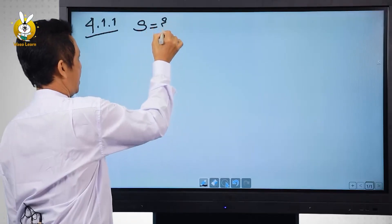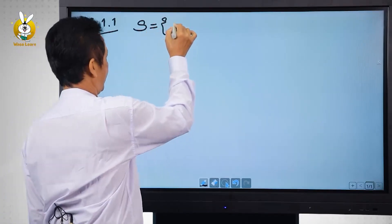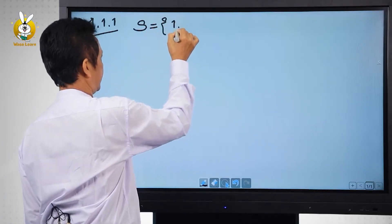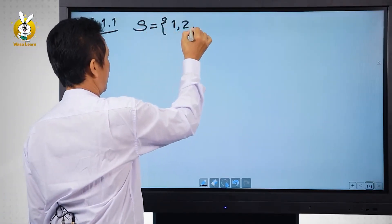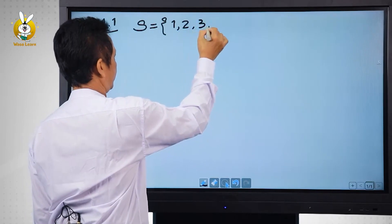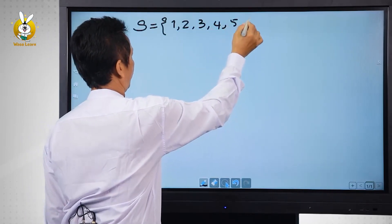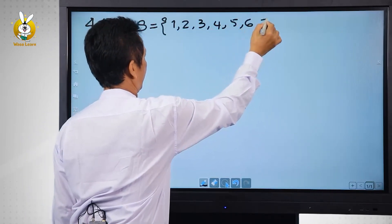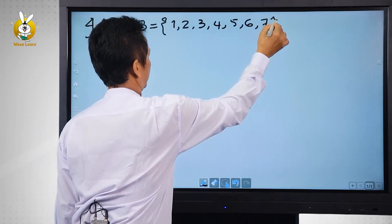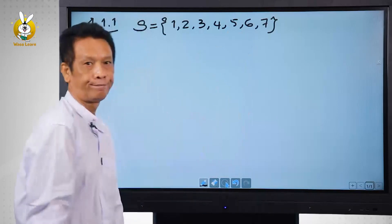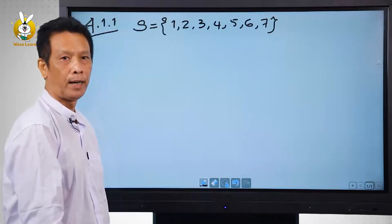Universal set. The set {0, 1, 2, 3, 4, 5, 6, 7}.